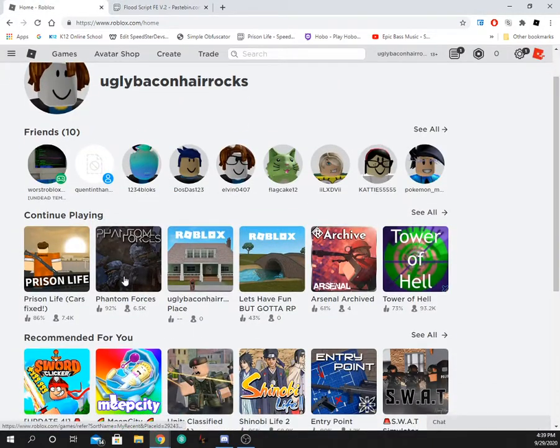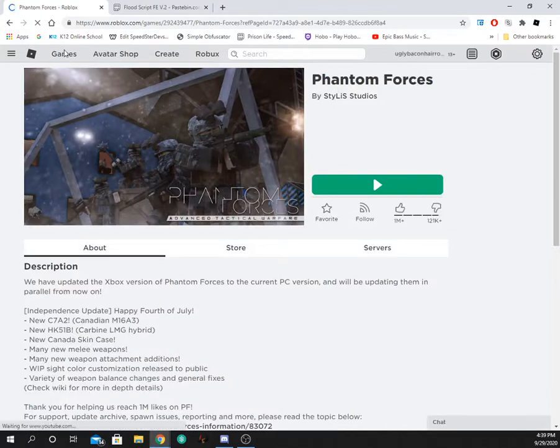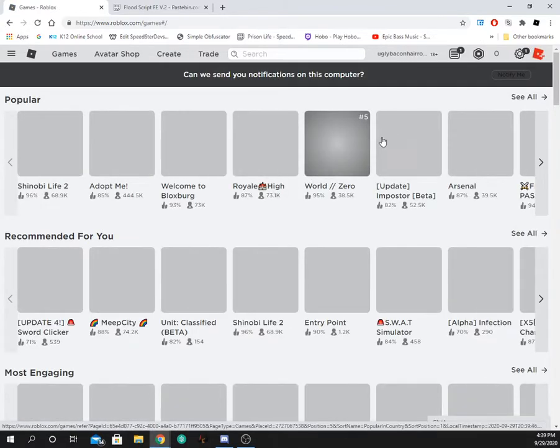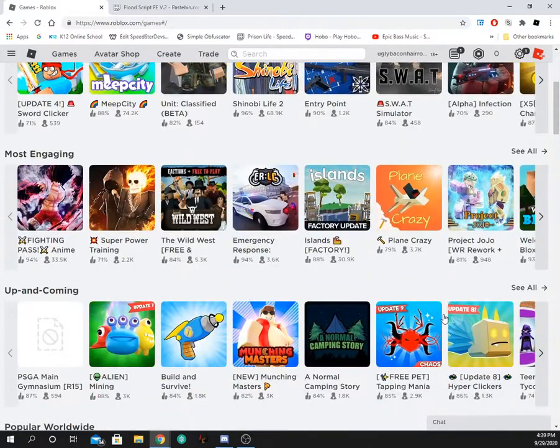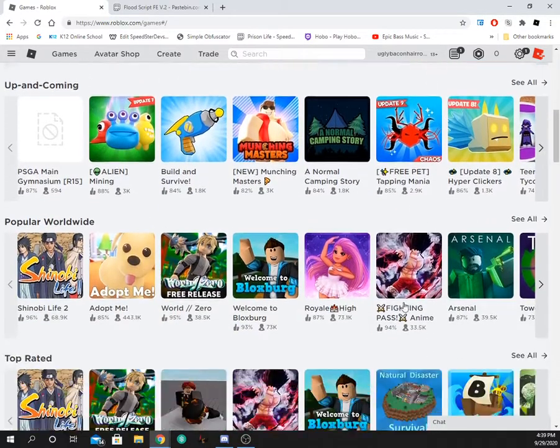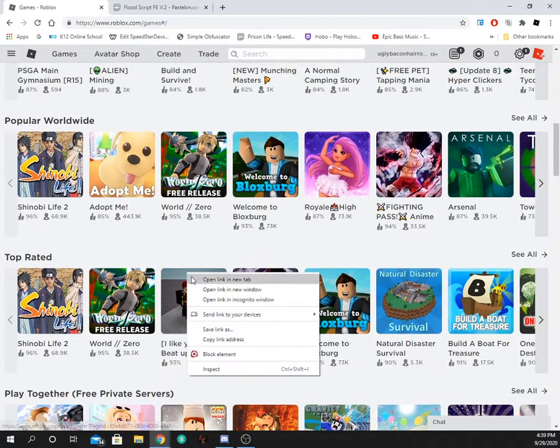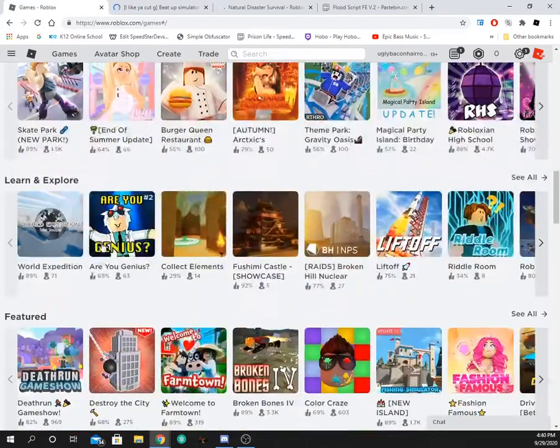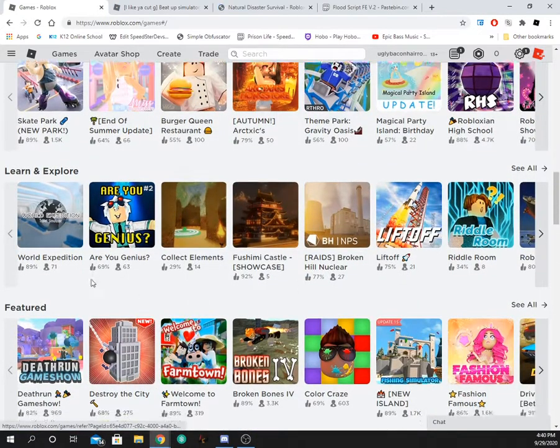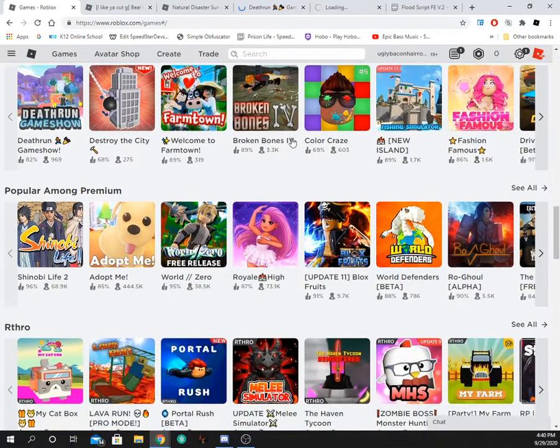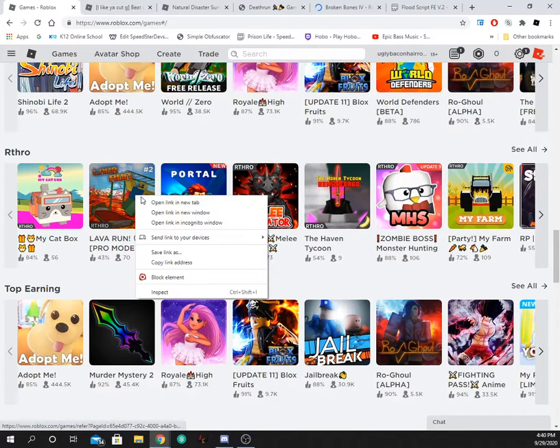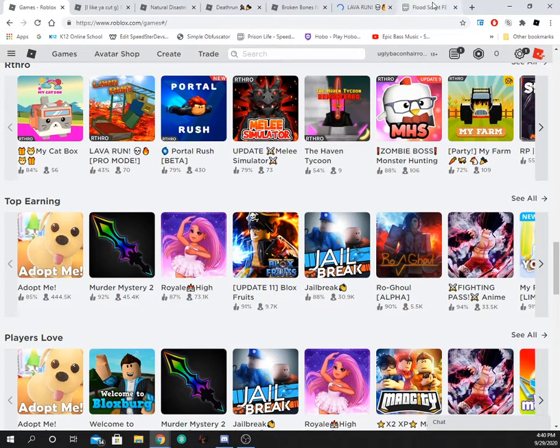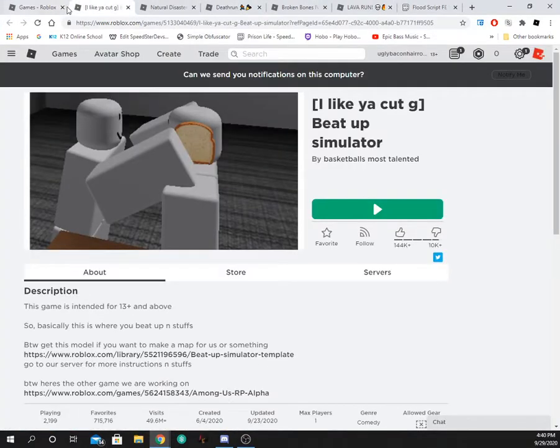So we're going to be testing those on a game that has terrain, such as maybe Natural Disaster Survival, Broken Bones. Oh yeah, Broken Bones has a lot of terrain and lava mode. Alright, so we're going to be testing out I Like That Cutty.